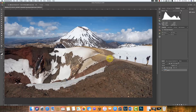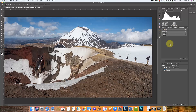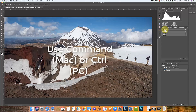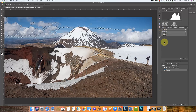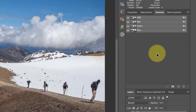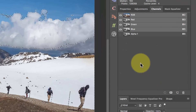Now, the problem with luminosity masks is that they're not really easy to create. Let me show you what I mean. If I go to the channels window and I want to create my first mask, I could hold down my Command key and click on the RGB channel, and that will load the luminance values of that channel as a selection. And I can then save that as a new channel.